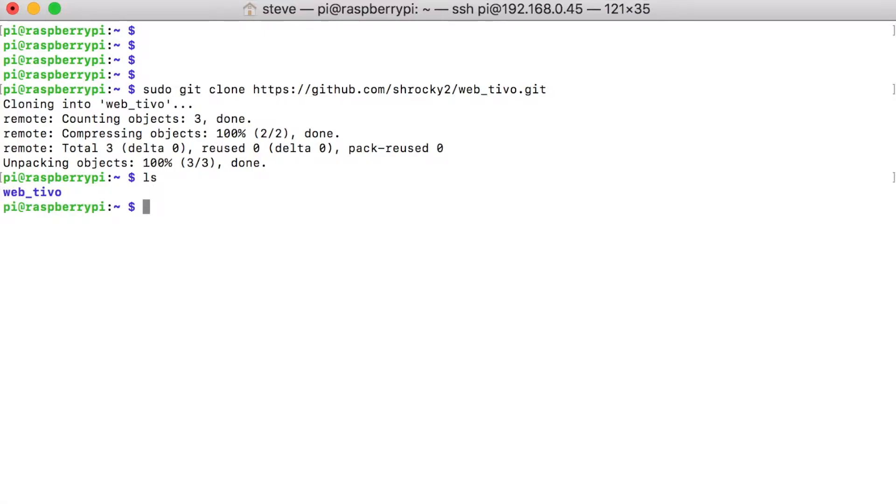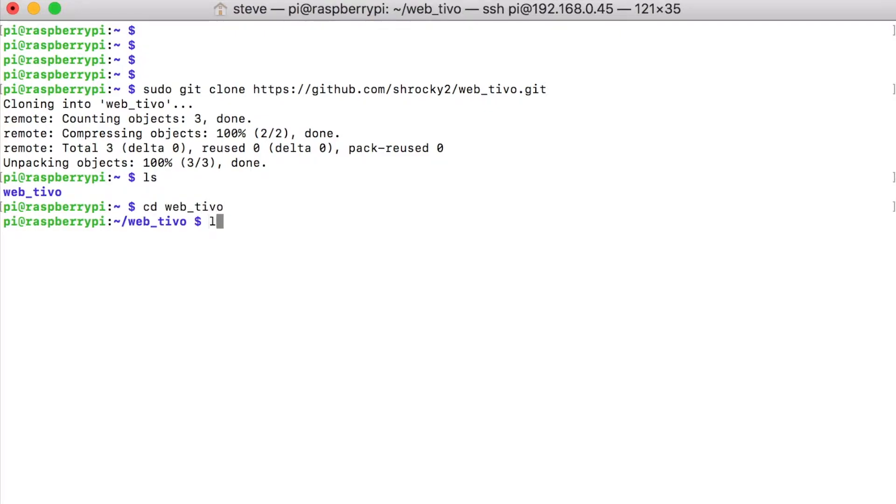So if we do an ls command, we'll see that web tivo was downloaded. So we can change directories into that web_tivo. If we do an ls again, you can see that web.py was downloaded.